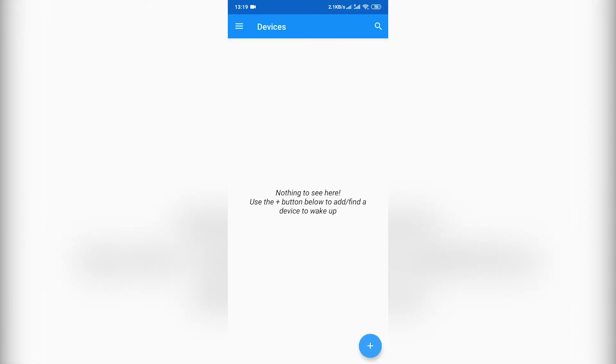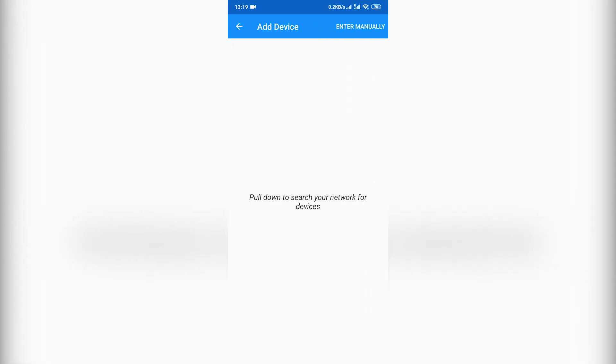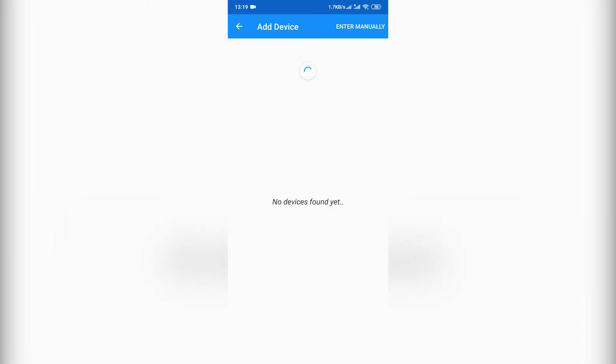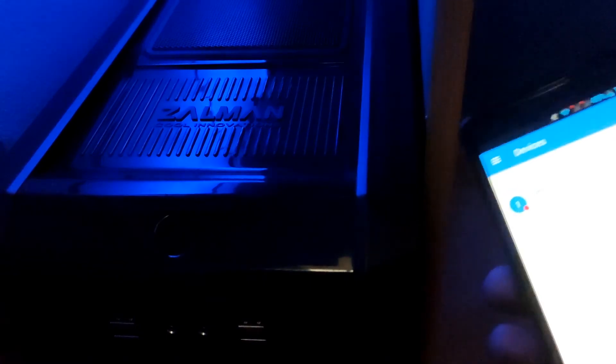Open the app and if you have the option, scan to find the desired PC on your network, or insert the IP or MAC of your PC manually. That is all.